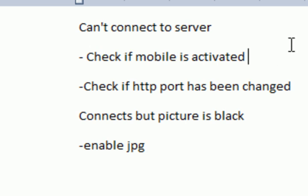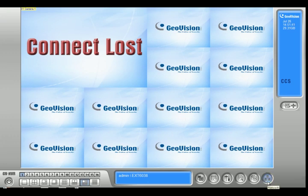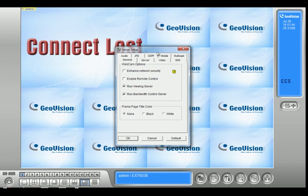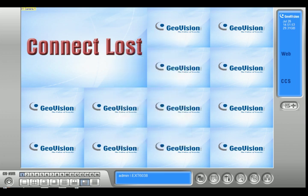First we have to check if the mobile function is activated. Most people do the port forwarding and then they type in their IP address on the phone and nothing pops up. To check if it's activated, click on the network icon and click on the webcam server. Go to the mobile tab and make sure this is checked. Also check if the web server is running, because if your system restarts and you don't have the web server set to start on startup, it won't start up — so you have to enable that. Once you know it's activated, go ahead and try to see if it works.